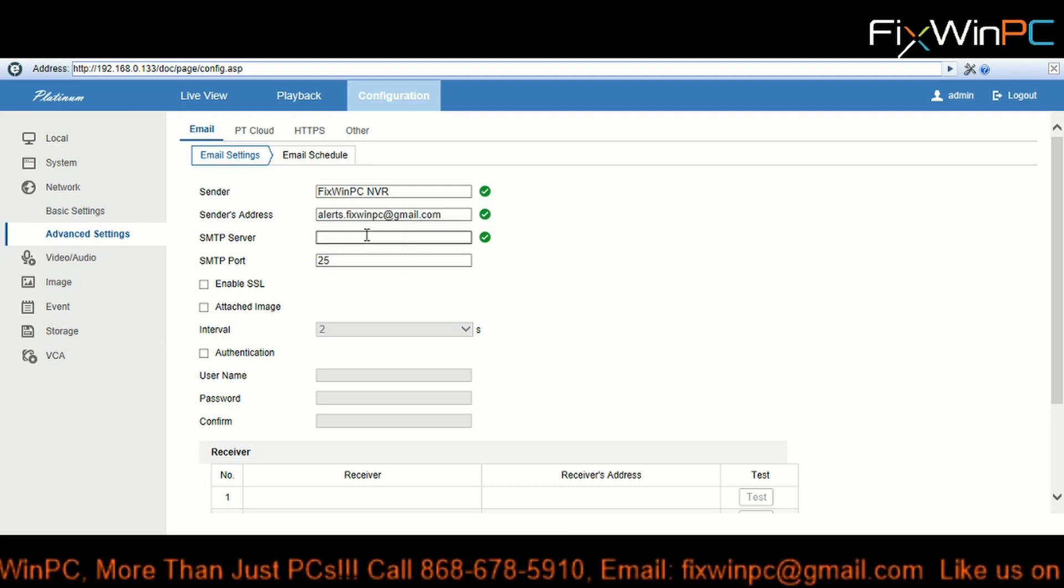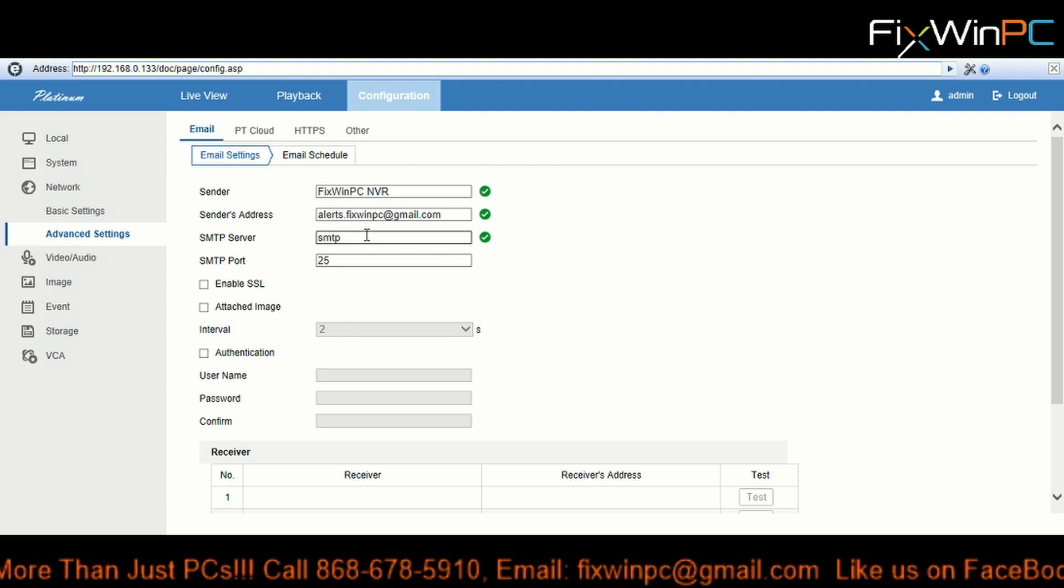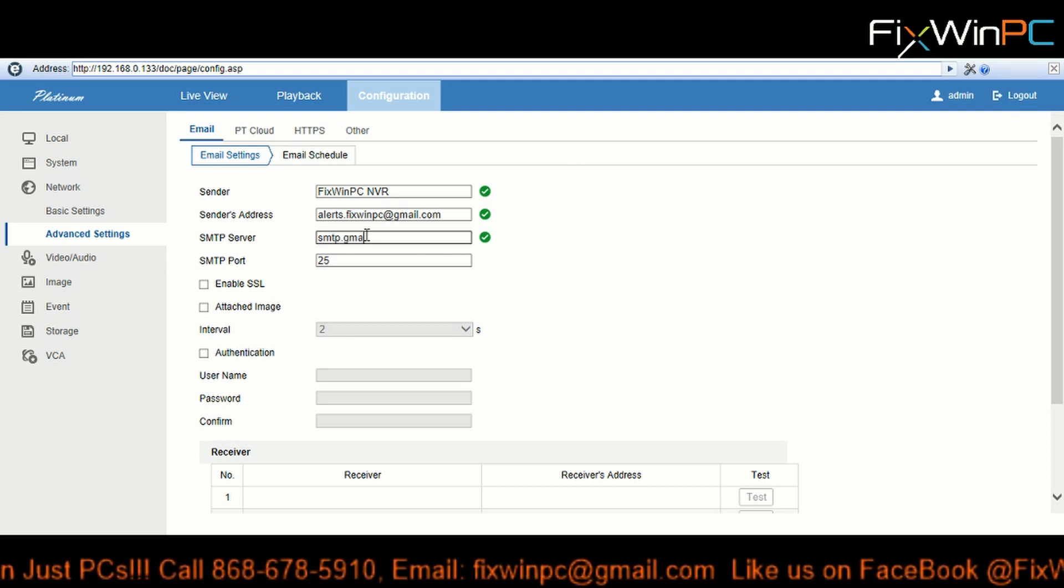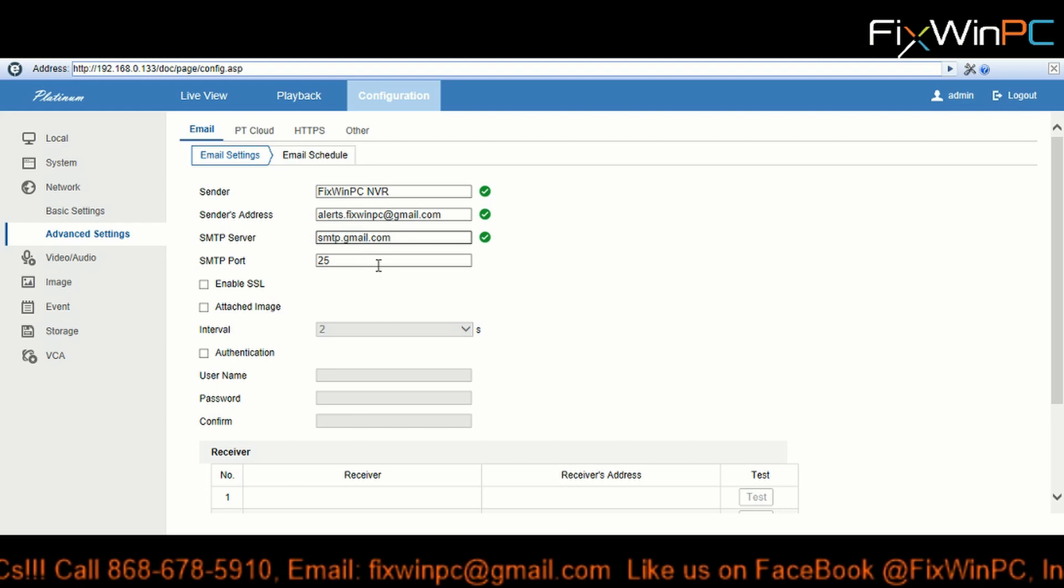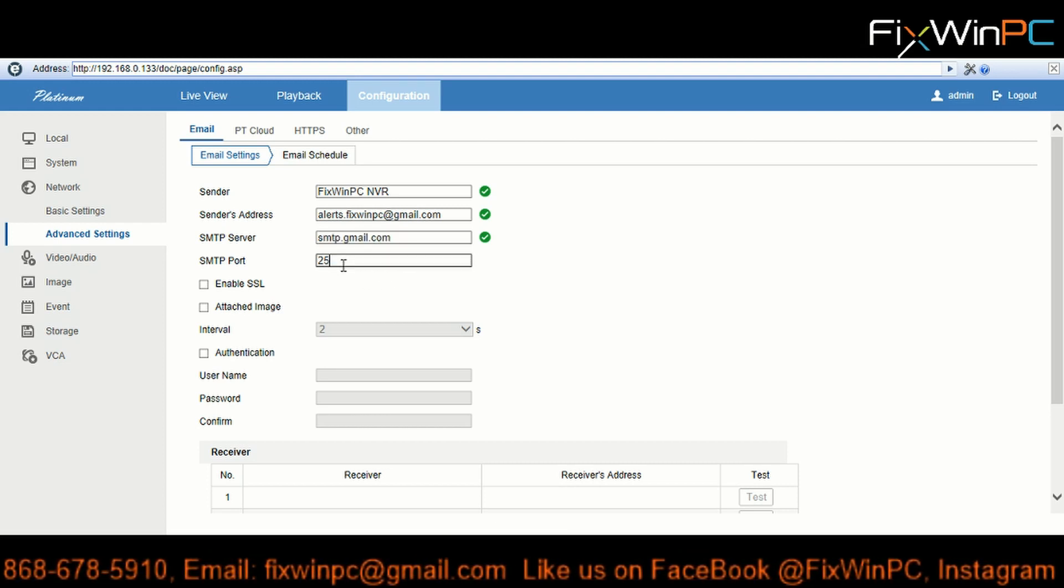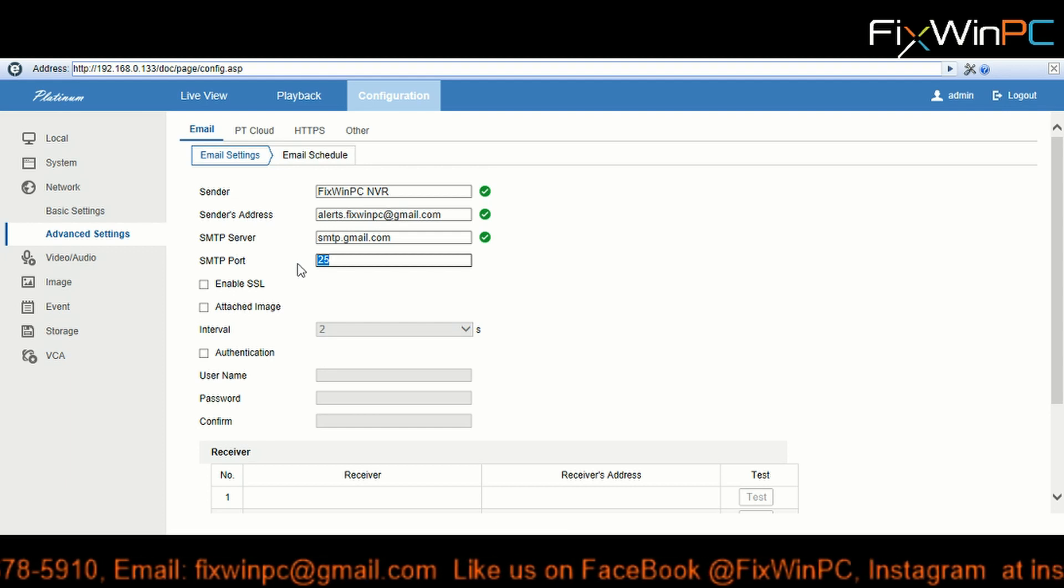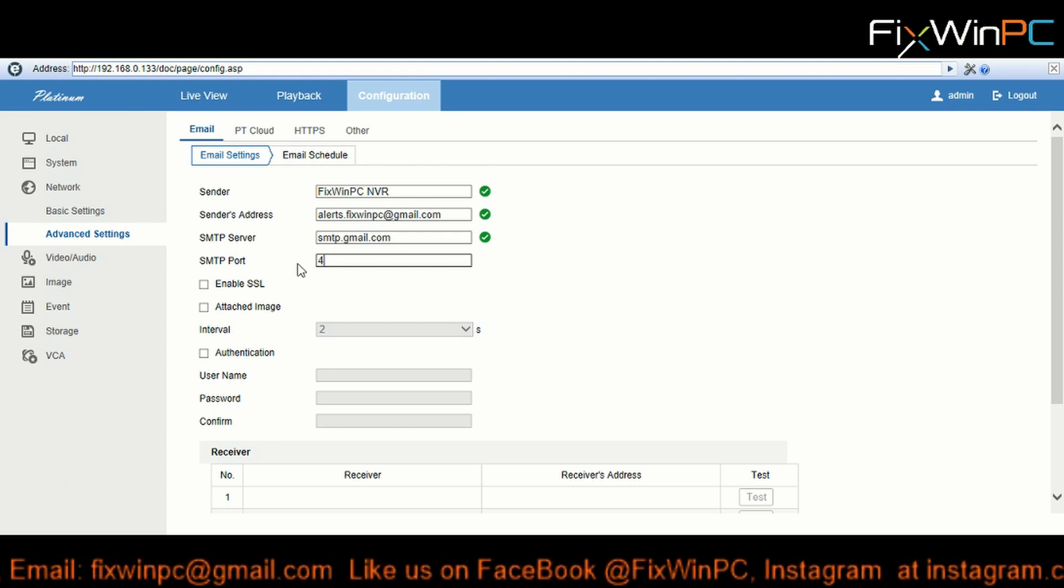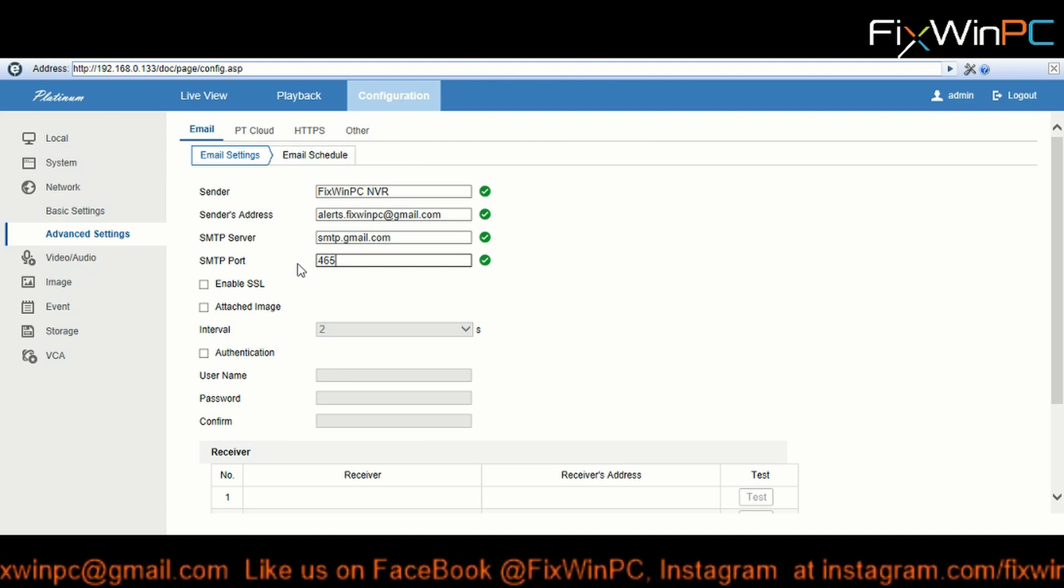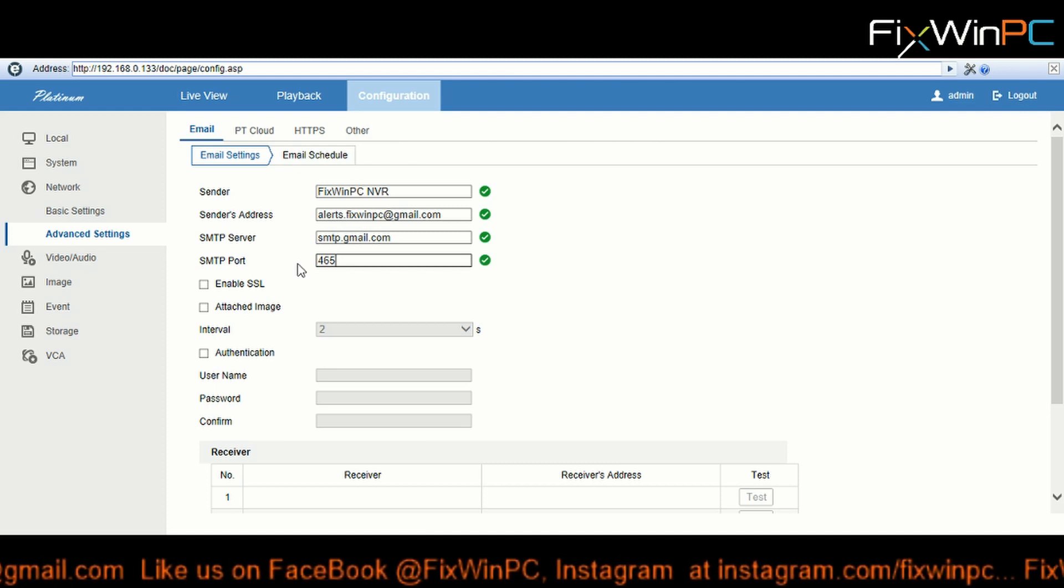Port is 465. You can go to Google site and get this information. So it's 465 and there's another port, 587, that doesn't use SSL.